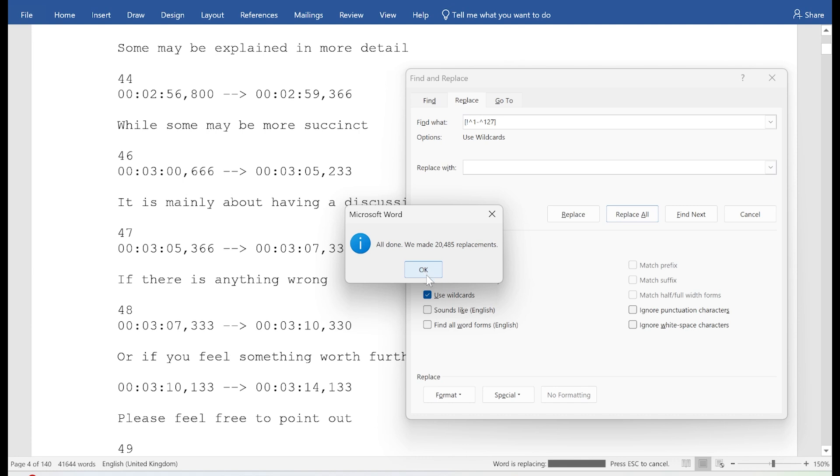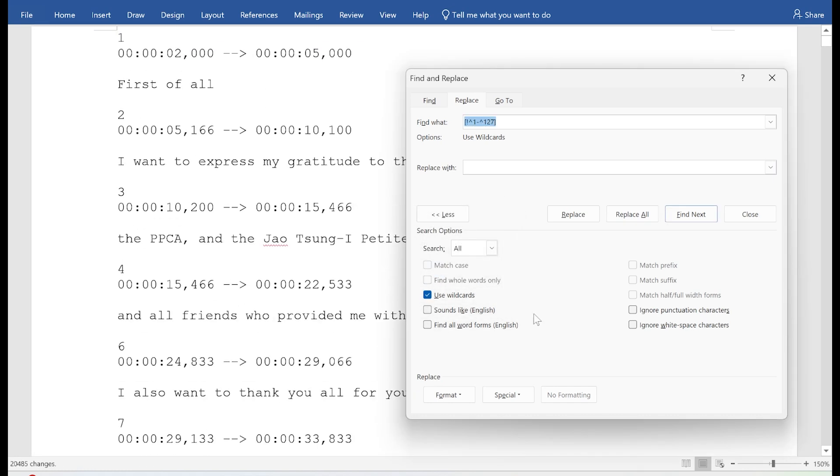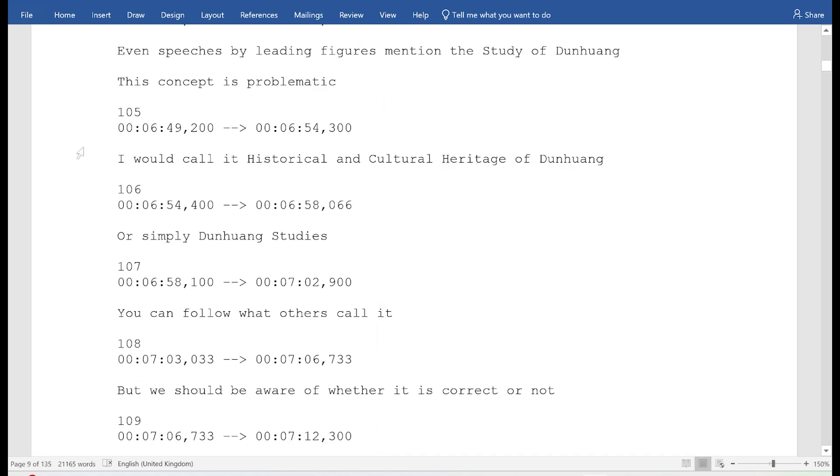And then it replaces every single Chinese character with nothing. So basically, it deletes all the Chinese characters. And that's it. So it's very, very simple.